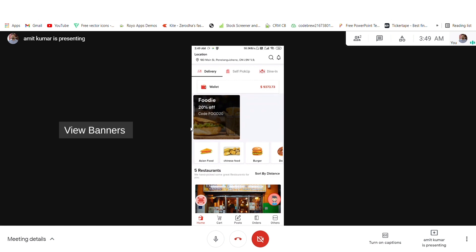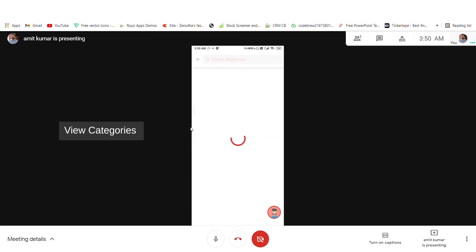You have some banners floating - these banners can be used as an extra income source for the admin, and a premium can be charged on restaurants to be featured here. You can also see some categories of food like Asian food, and restaurants can attach themselves to these categories.